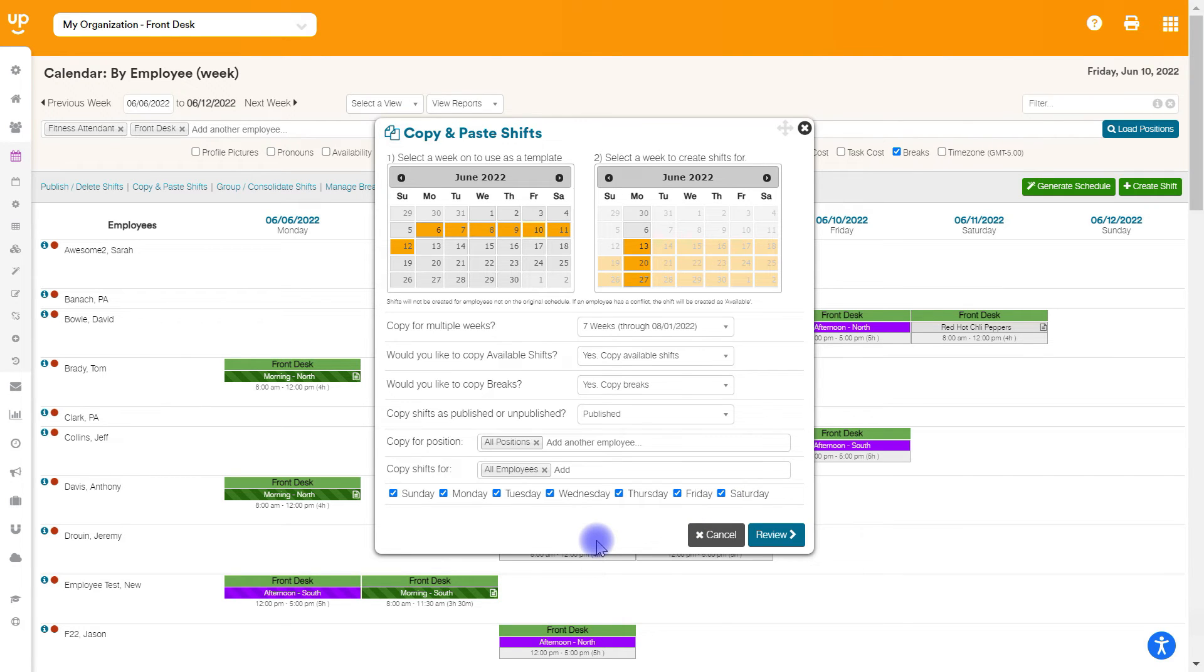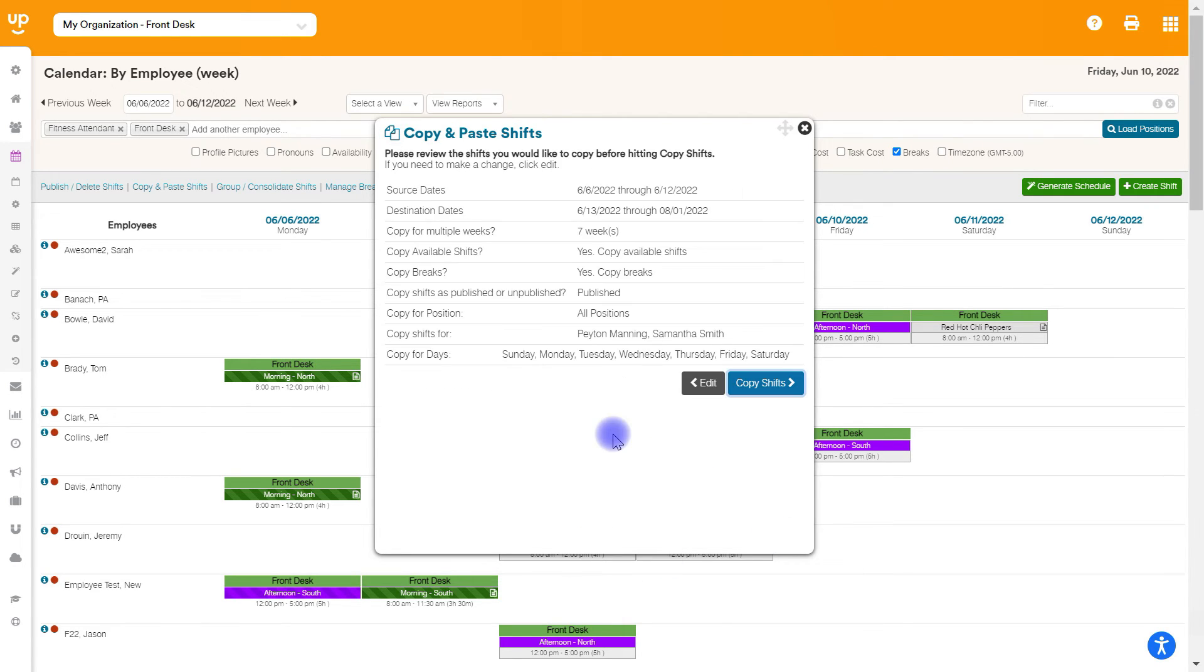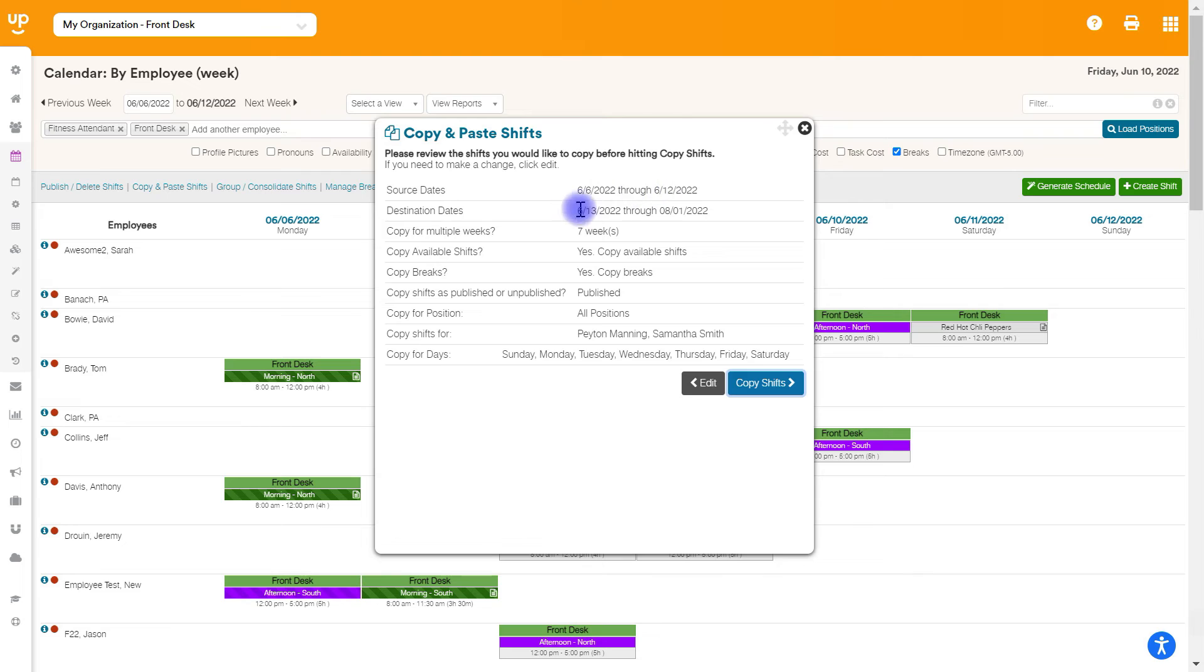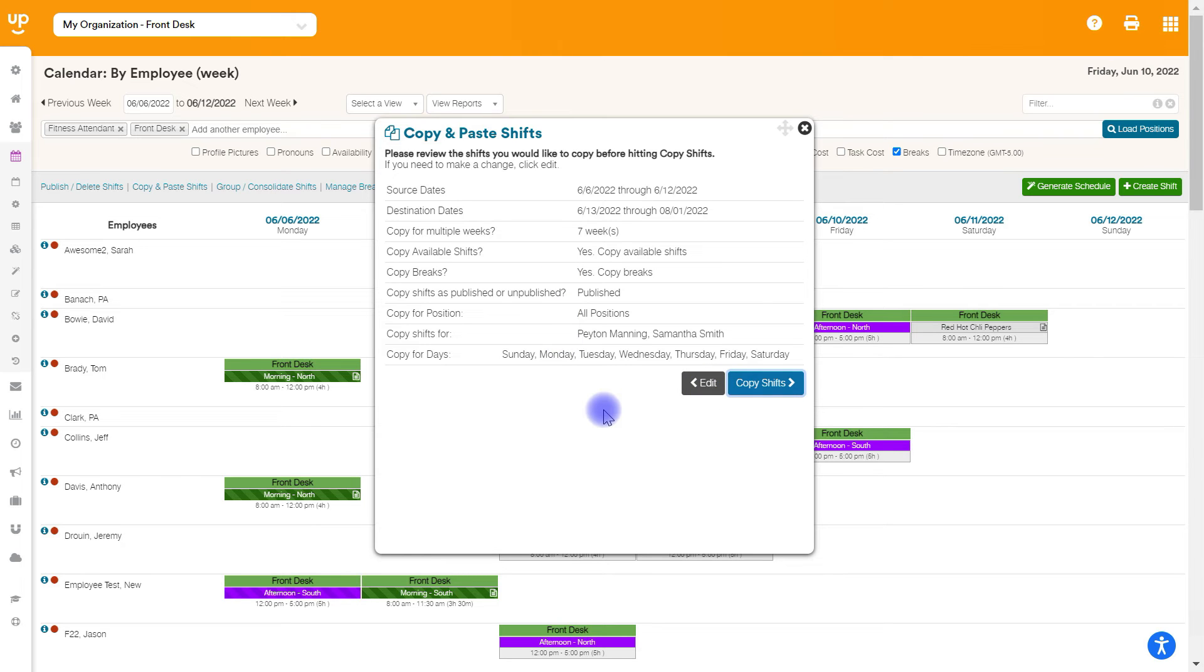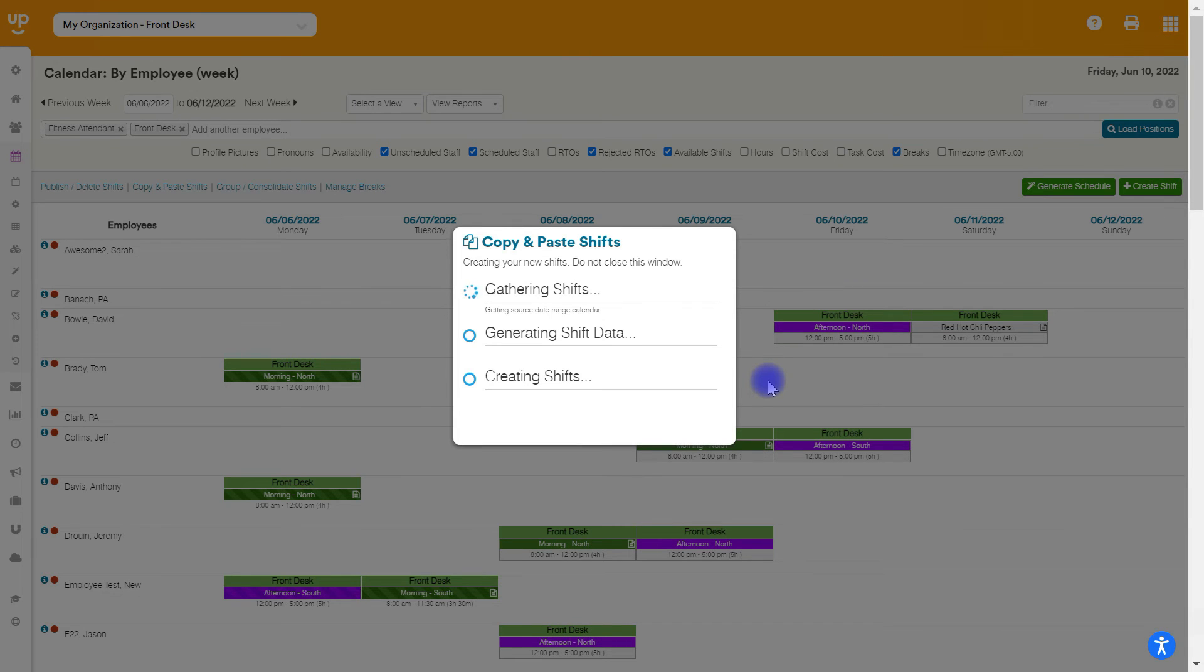After all this is filled out, we'll go ahead and hit review. And it's going to just tell you, this is exactly what you've selected on the prior page. This is the source dates, these are the dates that they're going to, it's for this many weeks. It's just going to give you a quick run through here. And now we're going to go ahead and hit copy shifts.